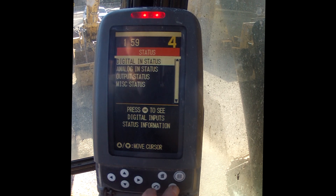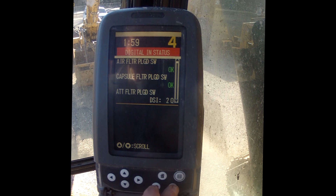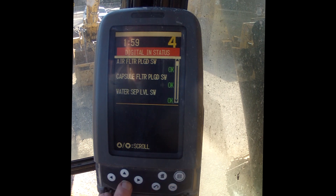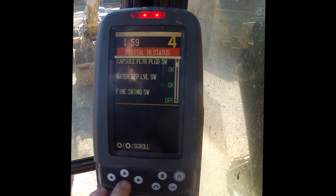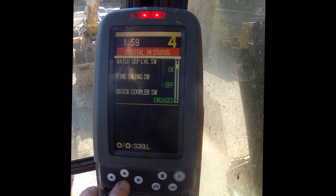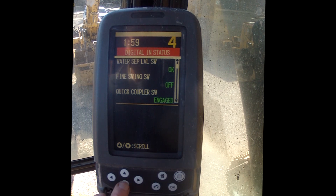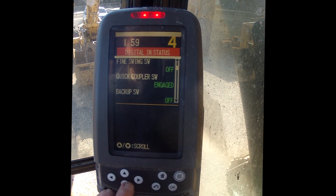Machine status apparently shows where things are at — what position the switch is in — basically what we've told the machine we want to do.